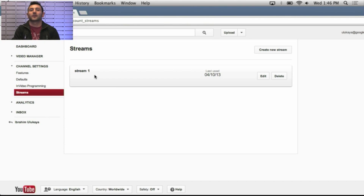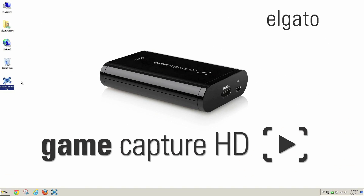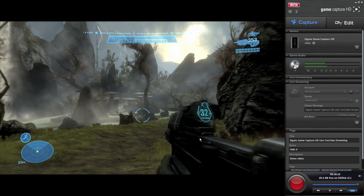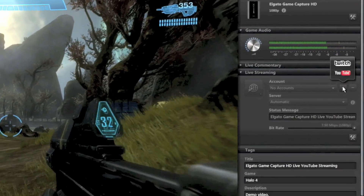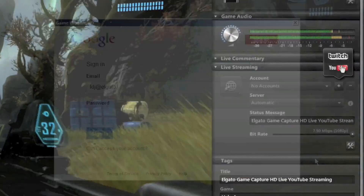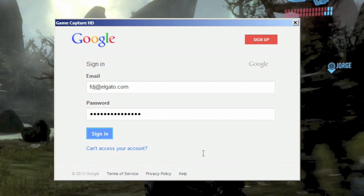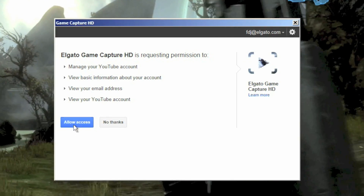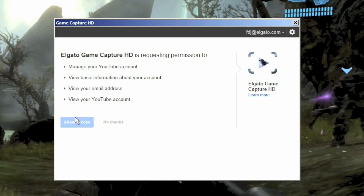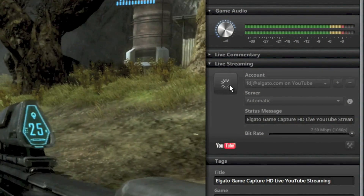Our first example is from Elgato Game Capture HD. With Elgato Game Capture HD, you can record your PlayStation and Xbox gameplay to a Mac or PC and share your clips with your friends. Now YouTube has made it really easy to live stream your gameplay — go live with the click of a button.